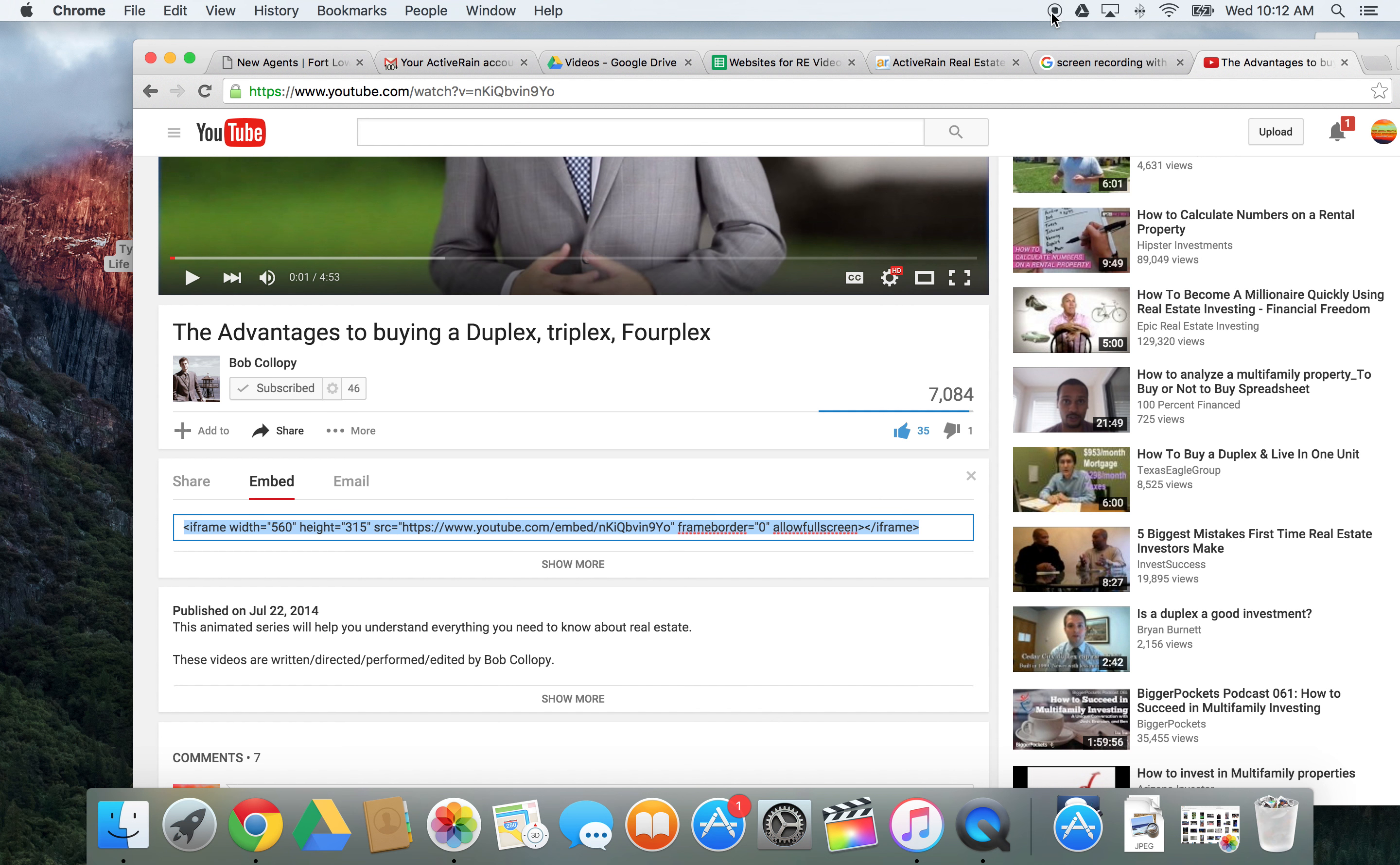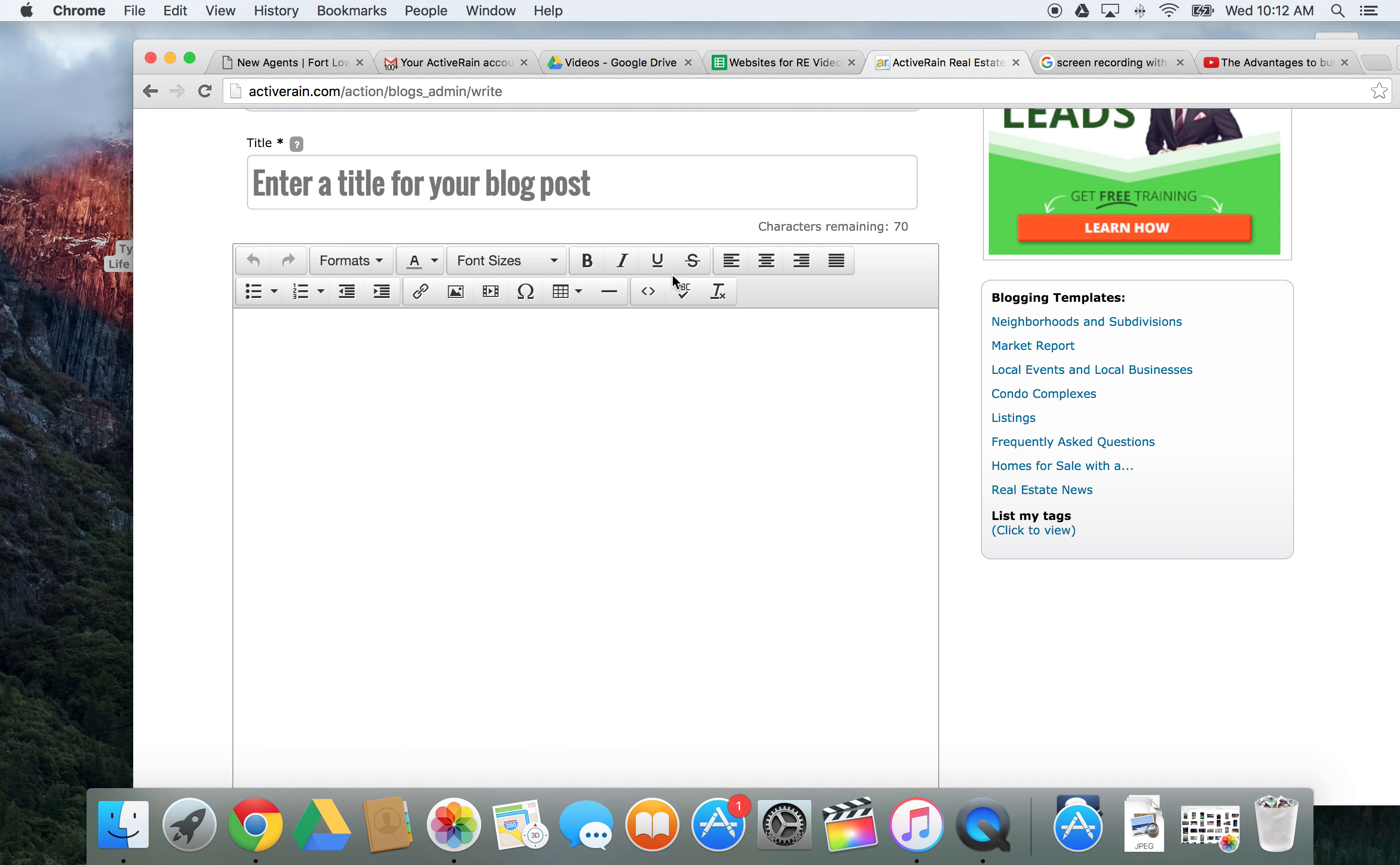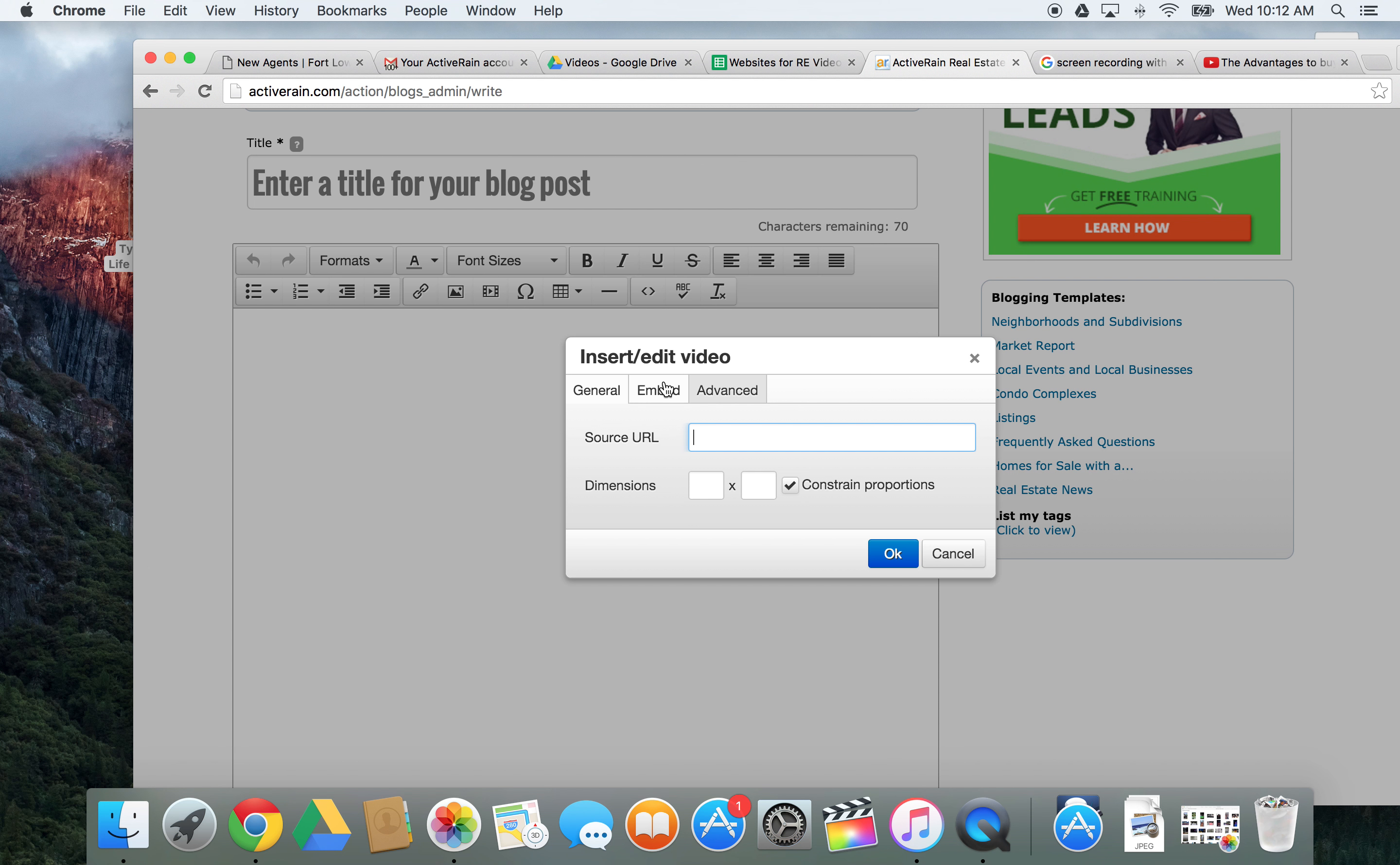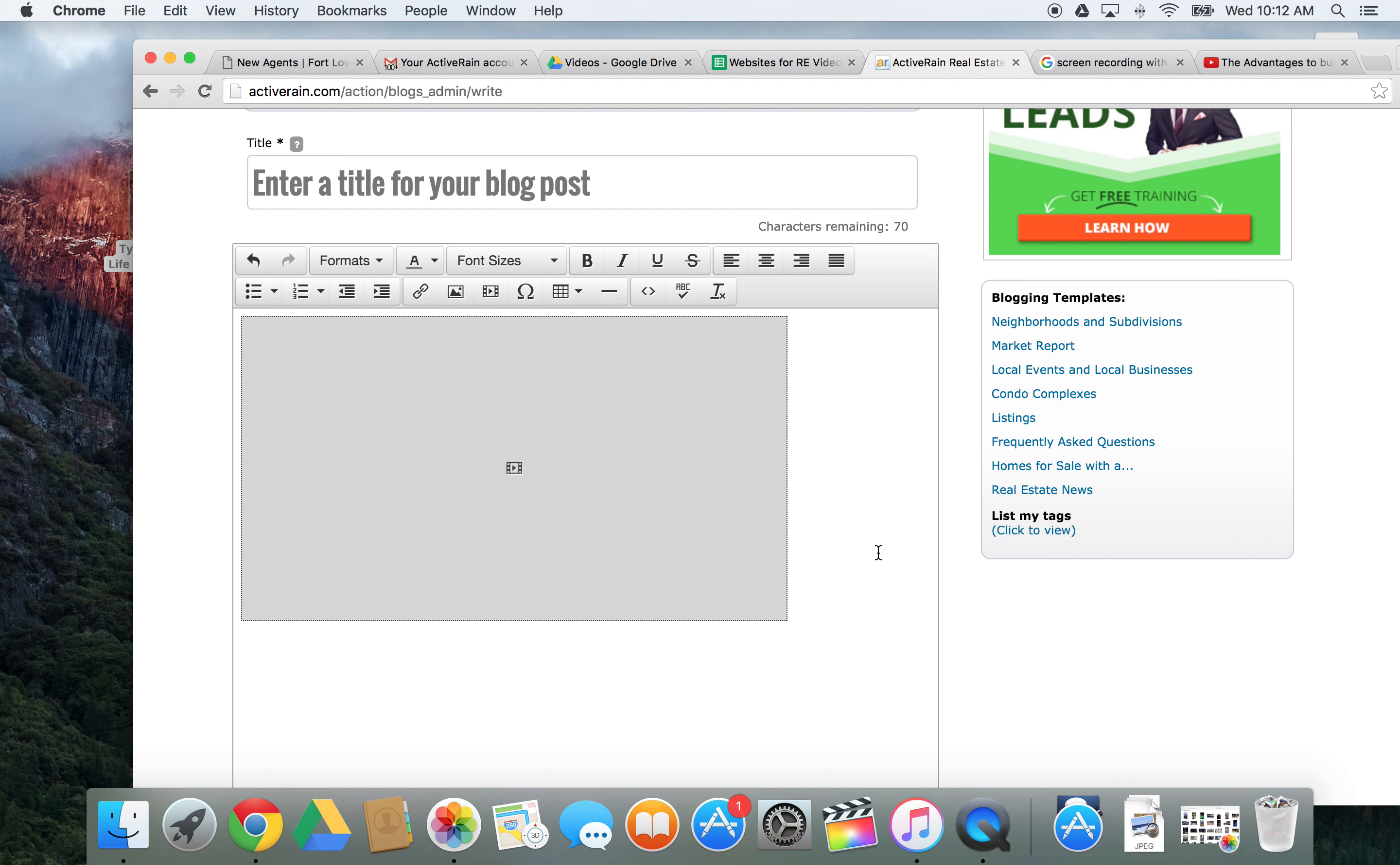Whatever you want to do. And you will go over to ActiveRain. And remember the button? The insert video button right here. Okay. So, you'll go to embed. See? And then you'll paste it. So, command V. Okay. And then you'll click OK.